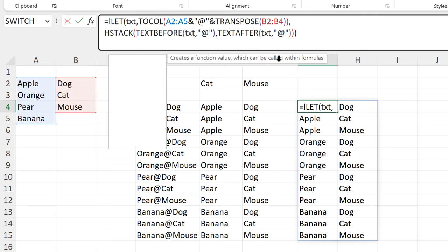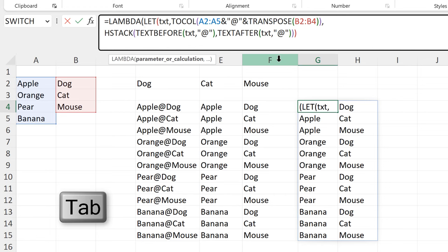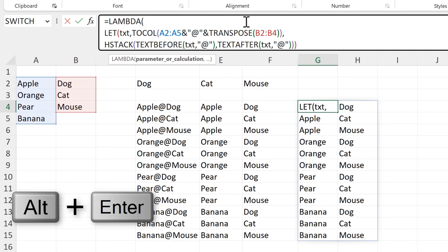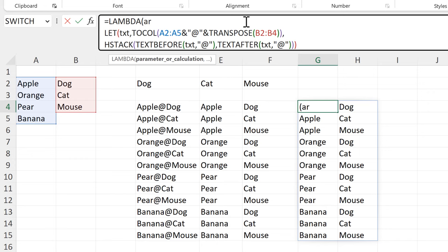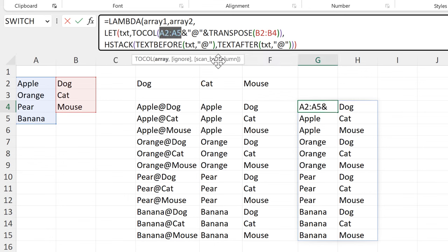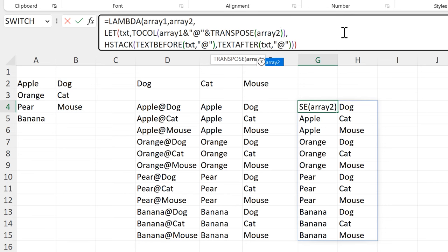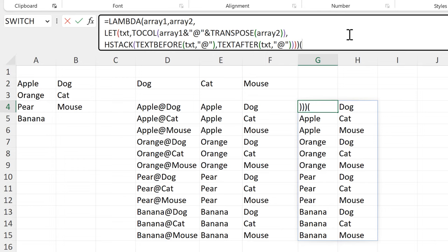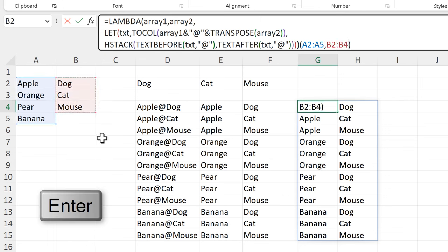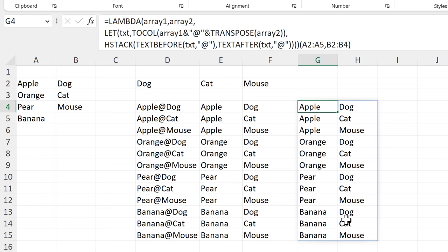We can now turn this into a LAMBDA formula. I'll press Alt+Enter to put this onto a new line and define two parameters: array1 and array2. This cell reference is replaced by array1 and this one by array2. Close the brackets to close off the LAMBDA formula. Then I need another set of open and closed brackets where I select array1 and then array2 and press Enter. I'm still getting the same results.